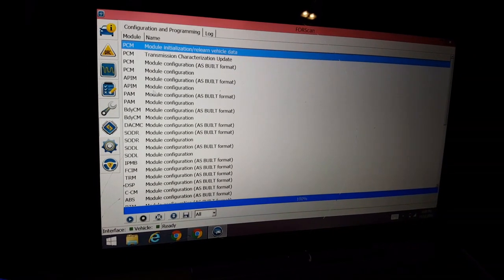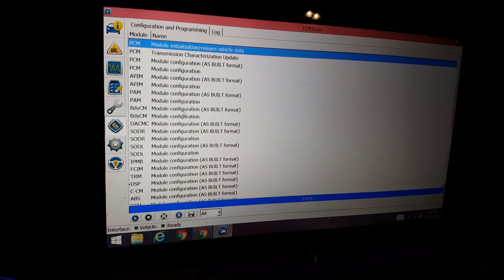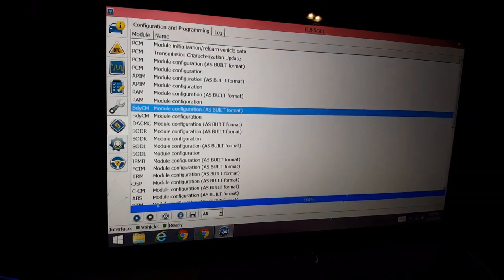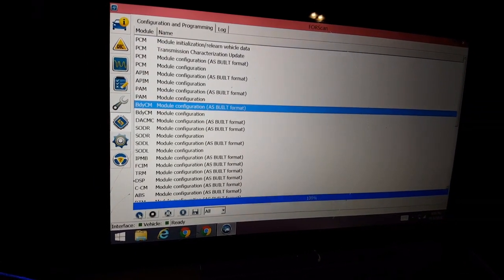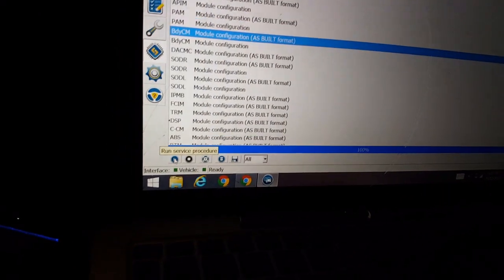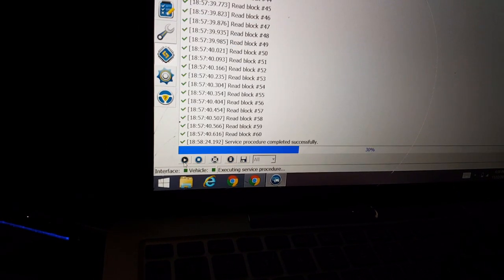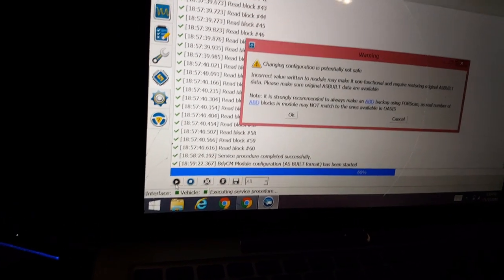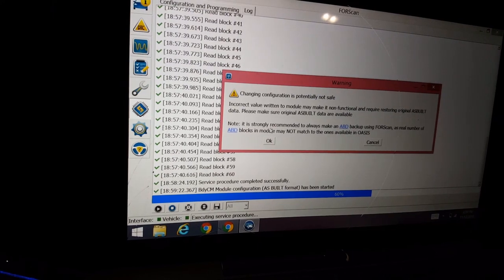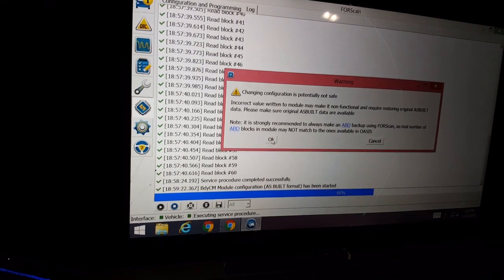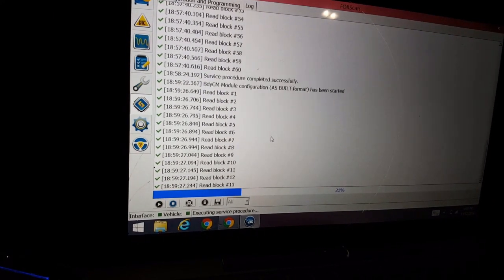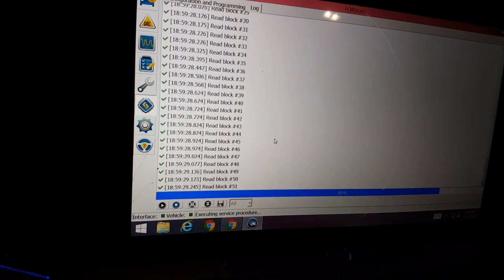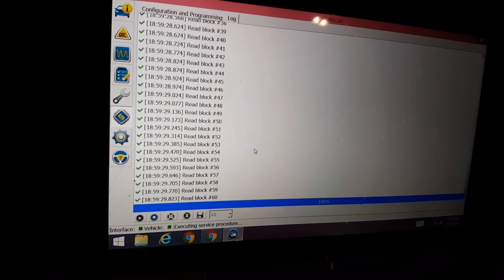Alright, so now we're going to go into the body control module here, and we're going to click play on the bottoms, right? Read the warnings. Let these blocks load.